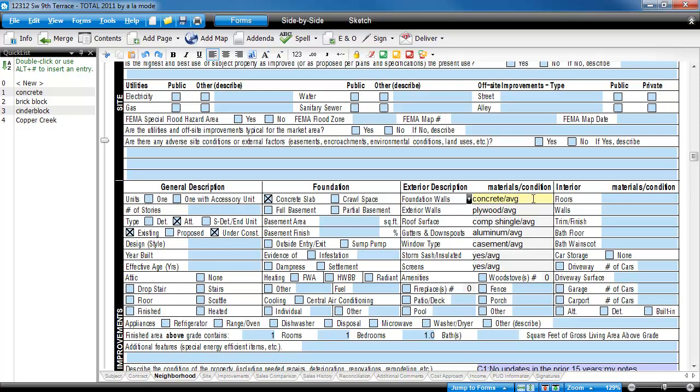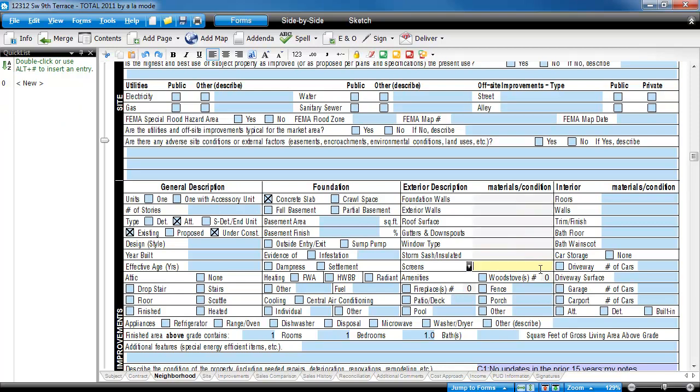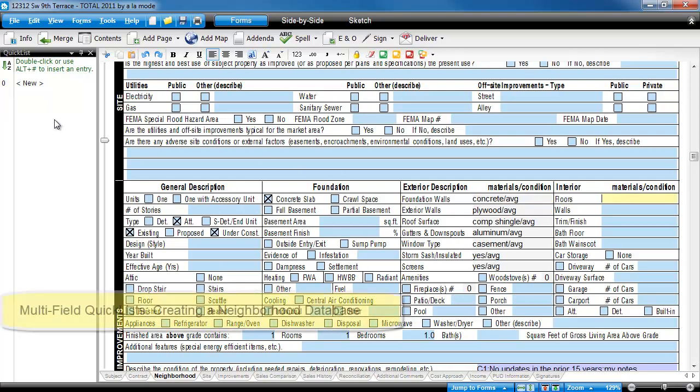If I clear these fields and go back to the top field, I can see the multi-field quick list there, and can use it just like any other quick list.